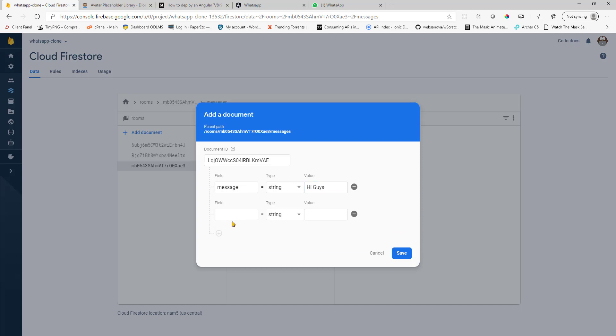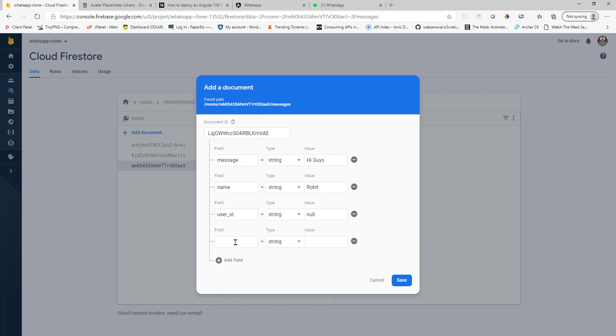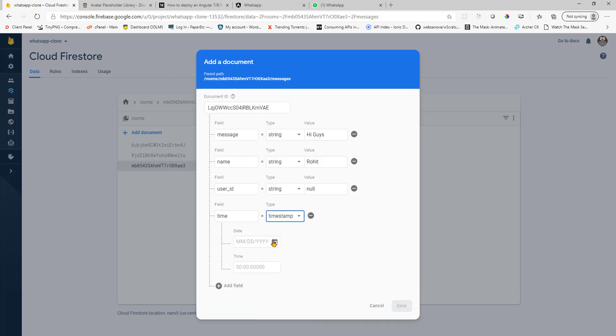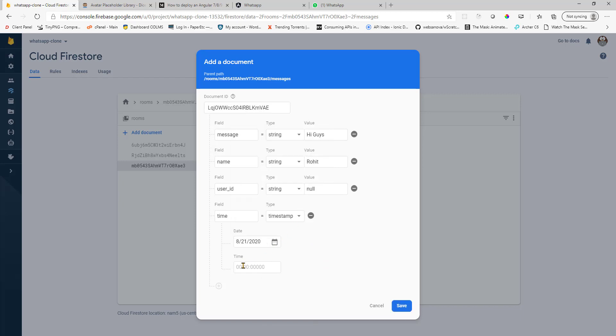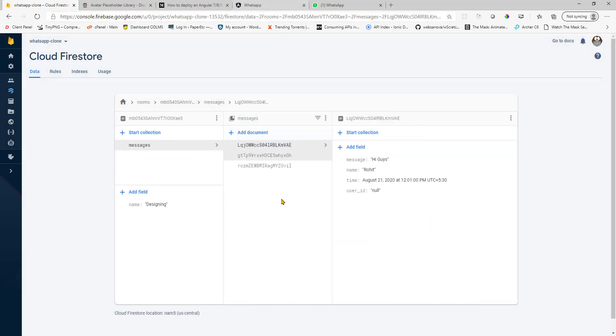And this is not me. This is Rohit who is writing the message. And this takes four parameters. So any timestamp. So right now it's 21st. Time is around 12 midnight. So let's save the changes and go back.